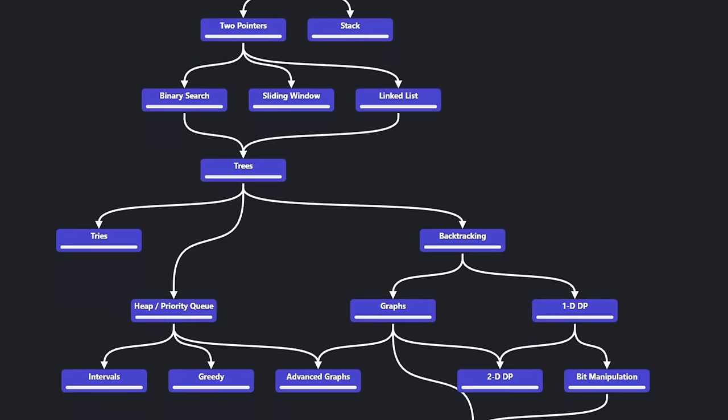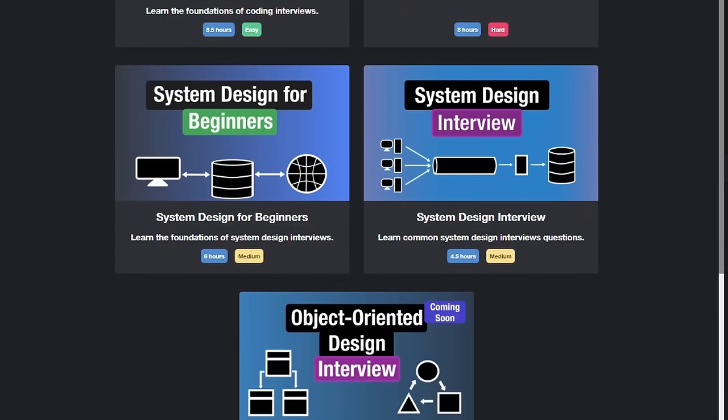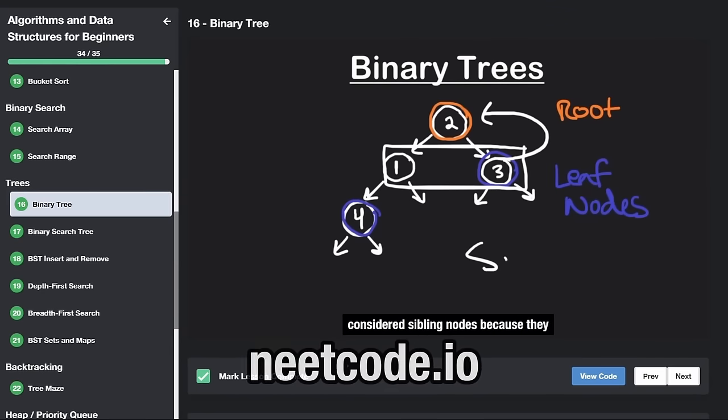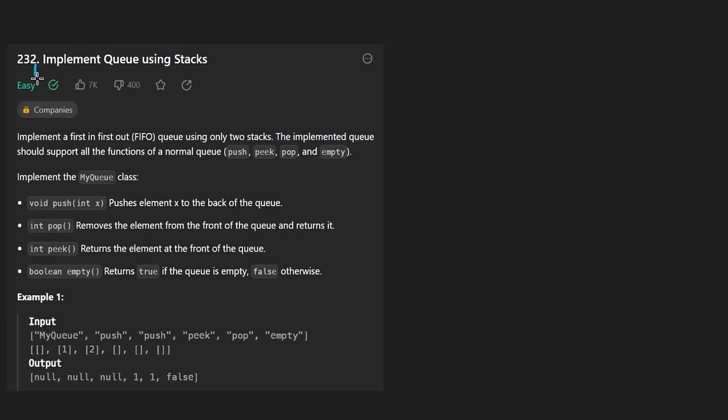Hey everyone, welcome back and let's write some more neat code today. So today let's solve the problem: implement queue using stacks.